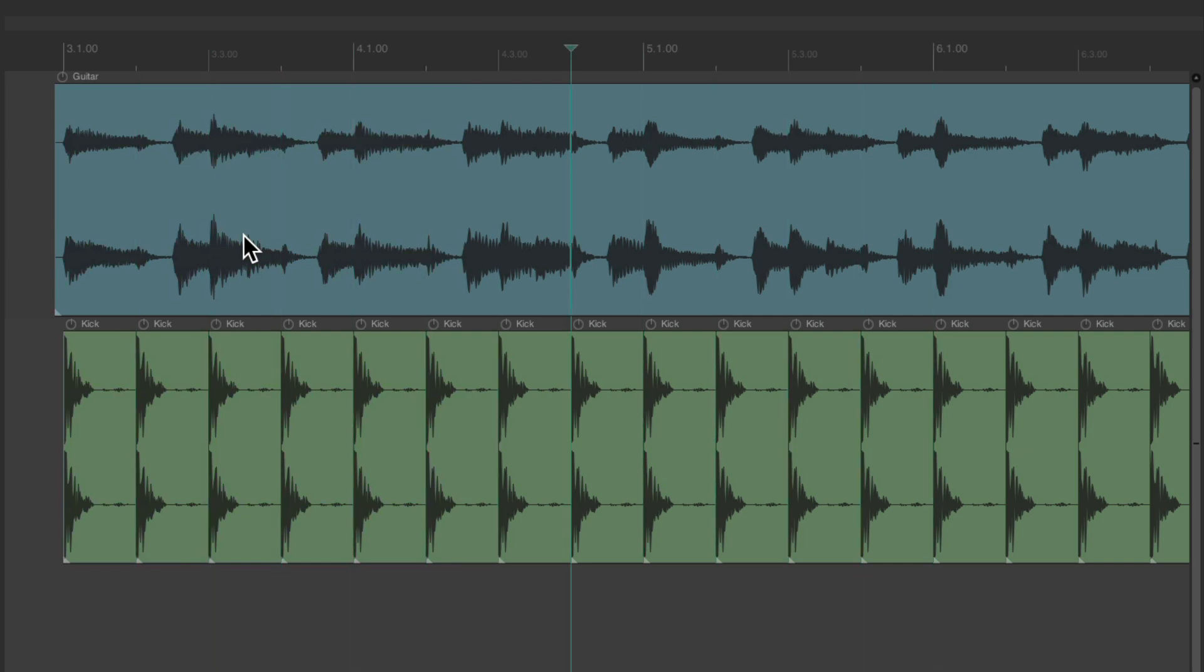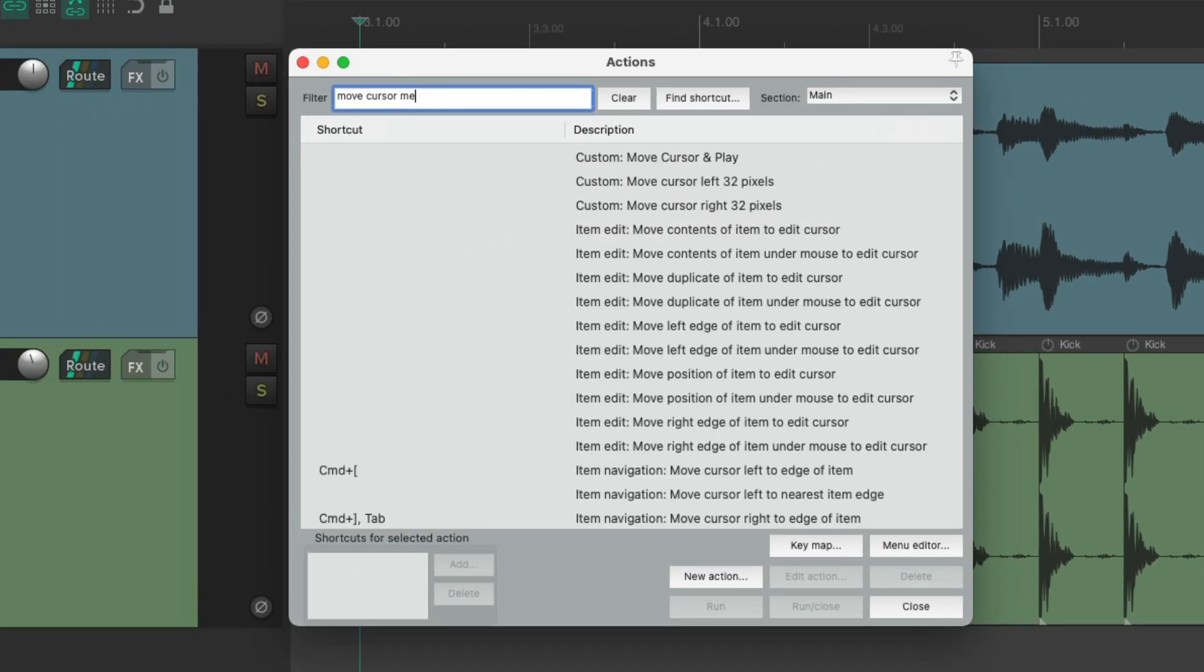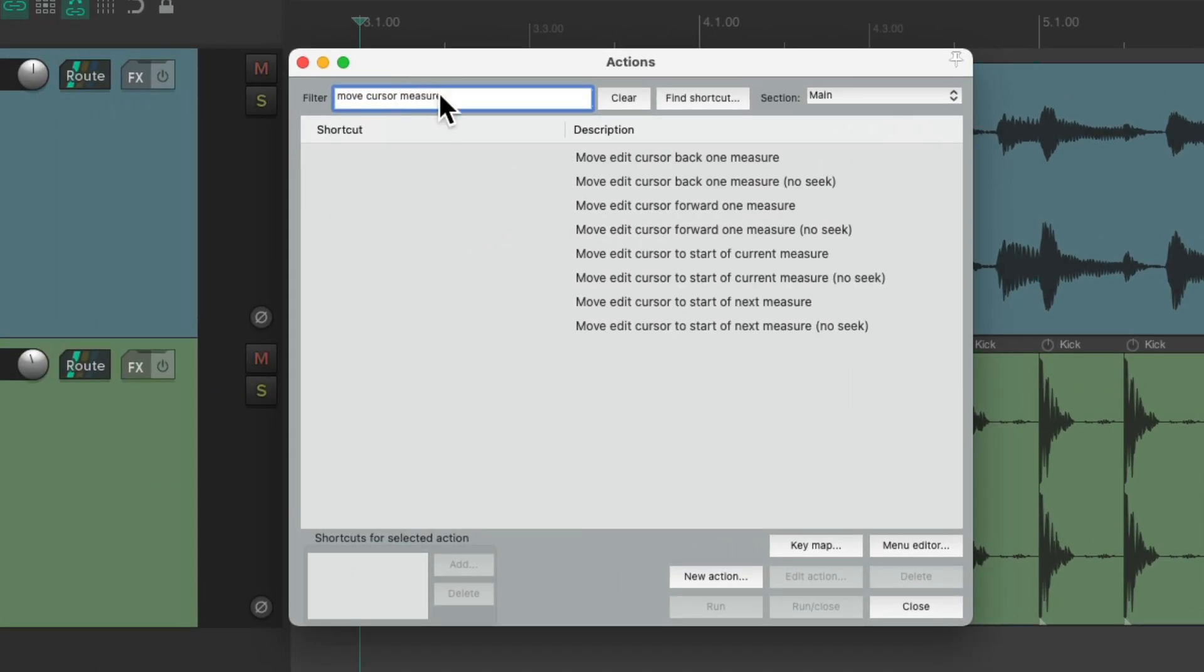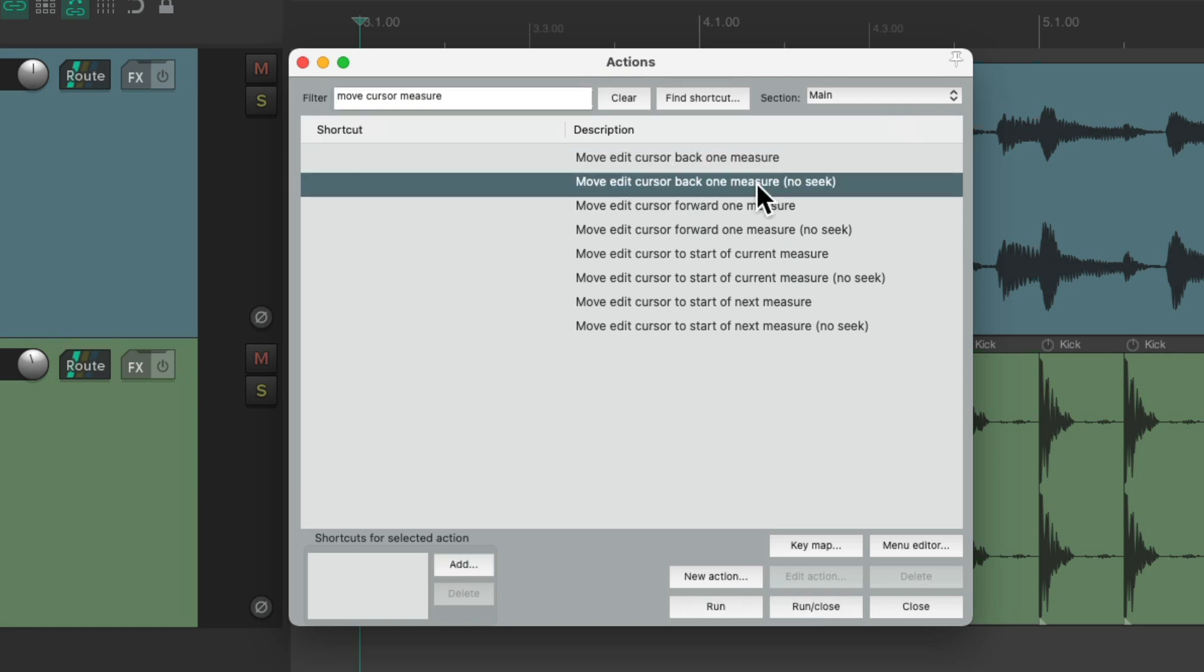And we could also do it by measures. Let's search move cursor measure, and we could use this option instead. Either seeking or non-seeking.